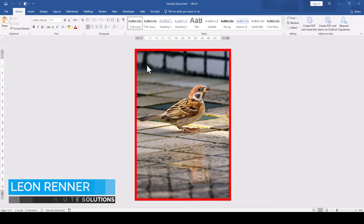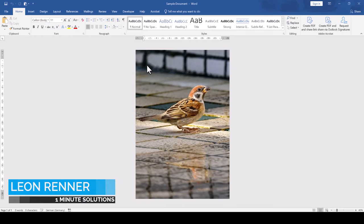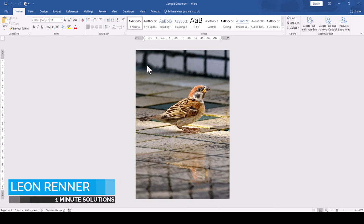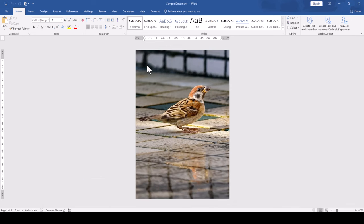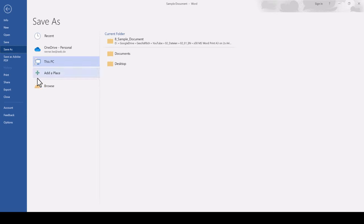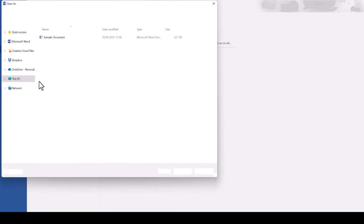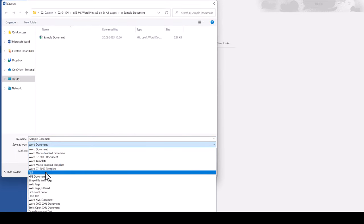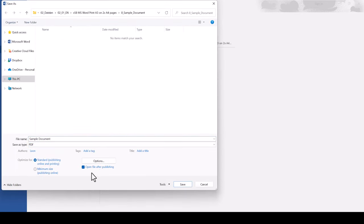To print an A3-sized Word document onto two A4 pages, we first of all export the document as a PDF. For that, we go to File, Save As, Browse, and then in the bottom drop-down, we select the file type PDF and finish this procedure with a click on the Save button.